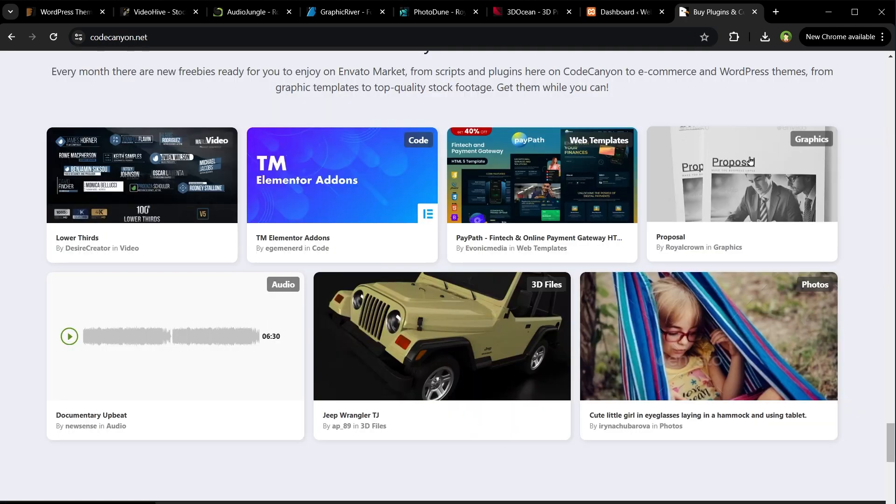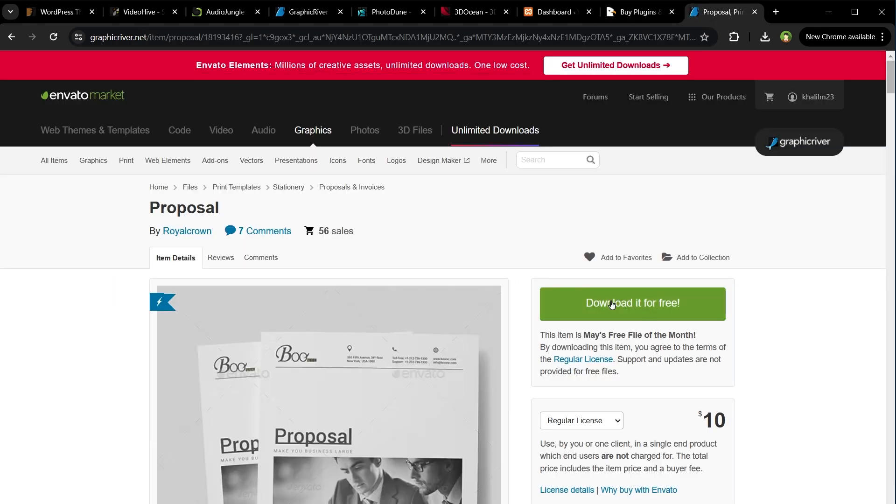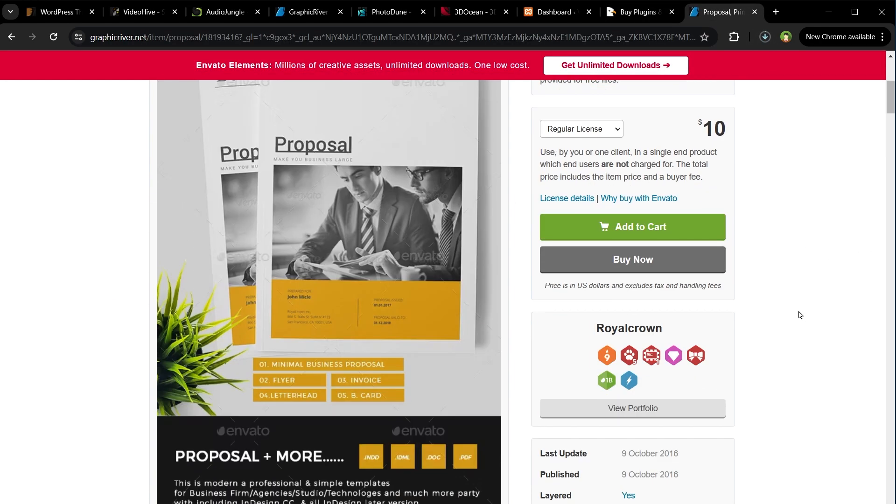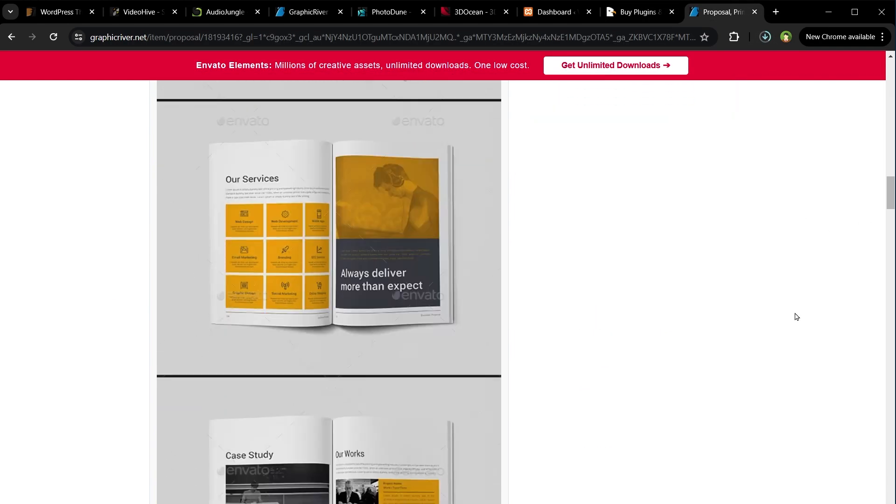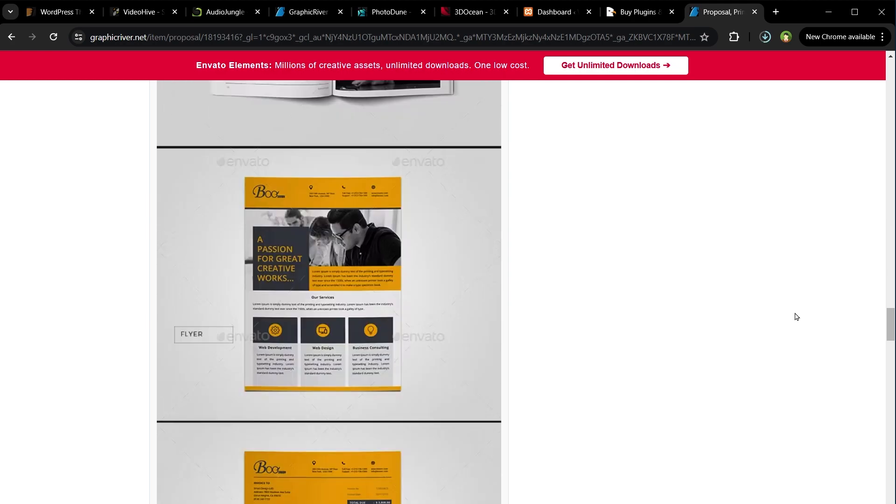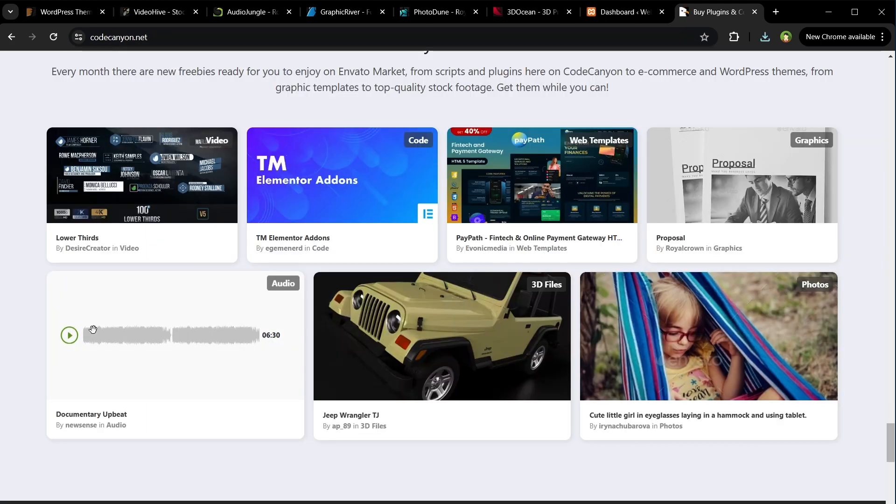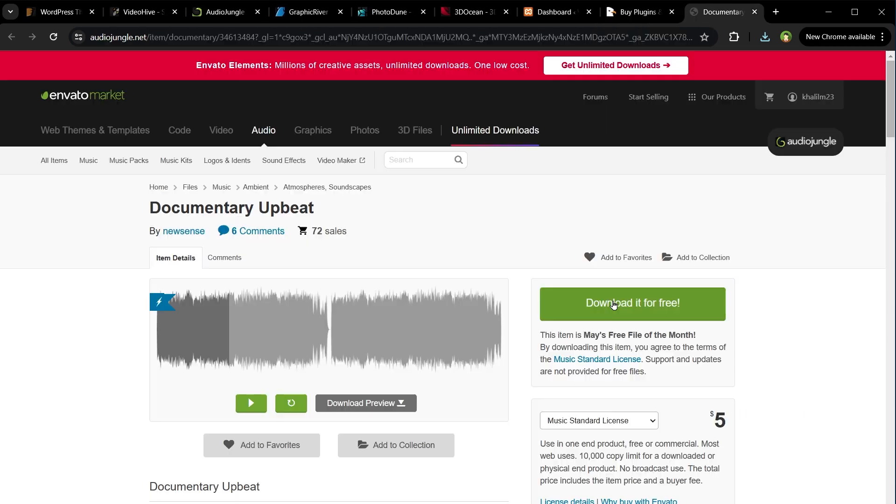Proposal graphic template for modern business. Let's download it. Free music, download it.